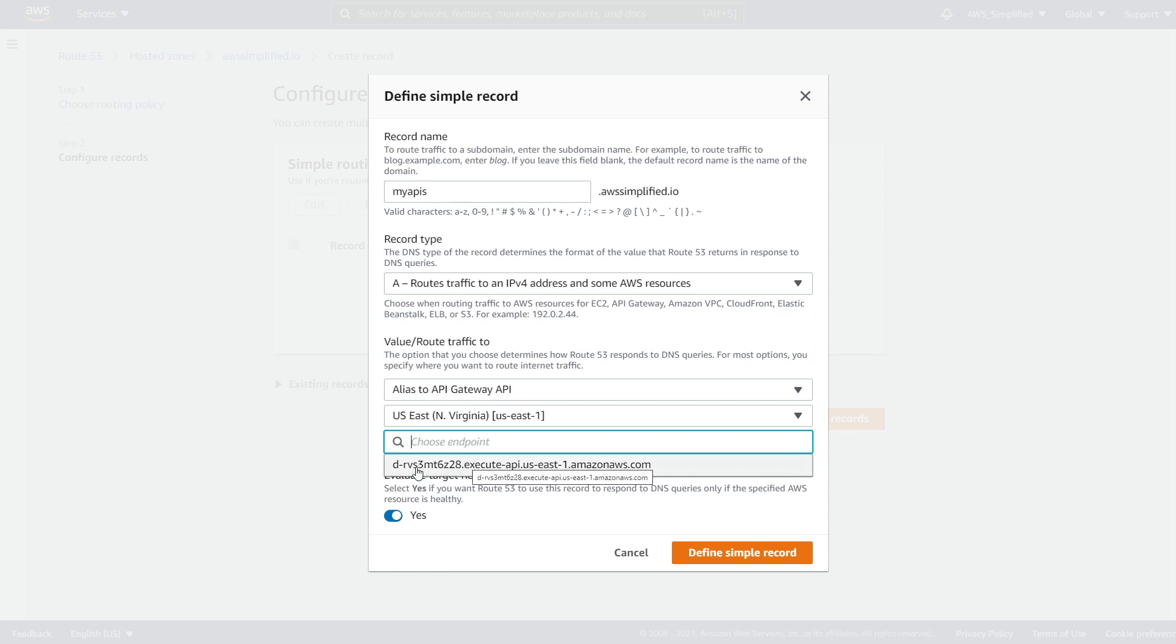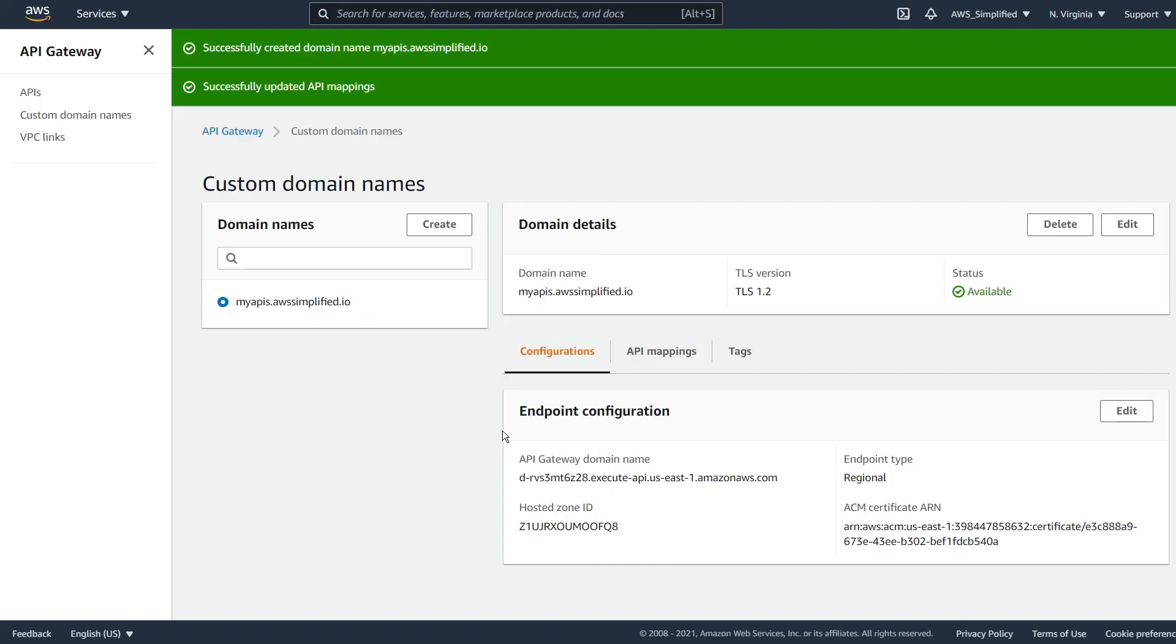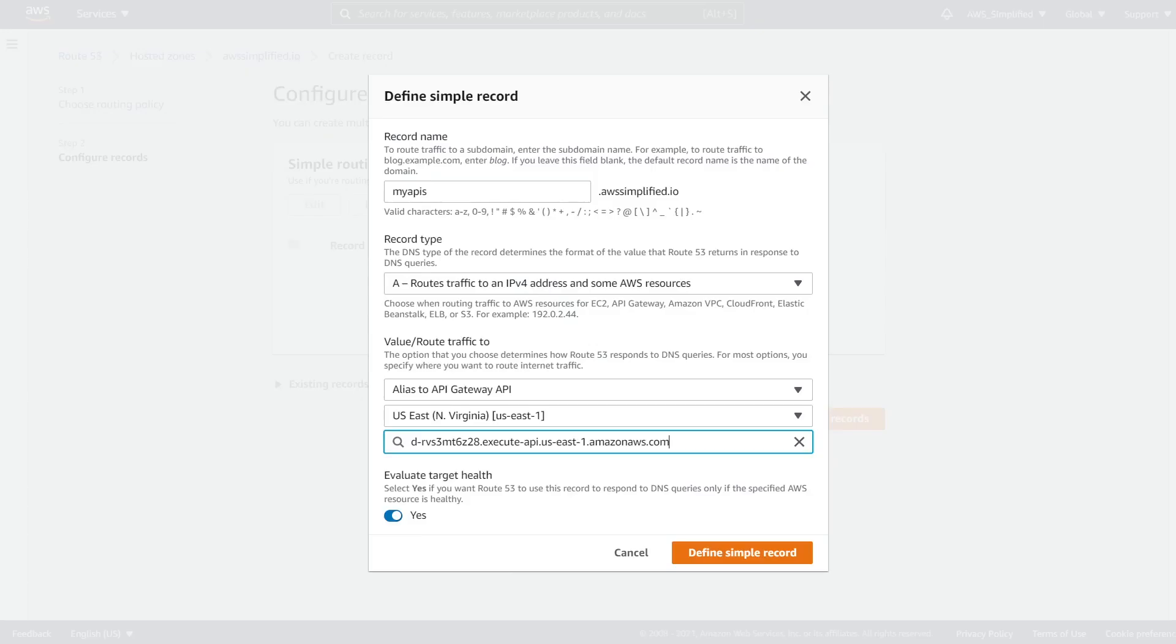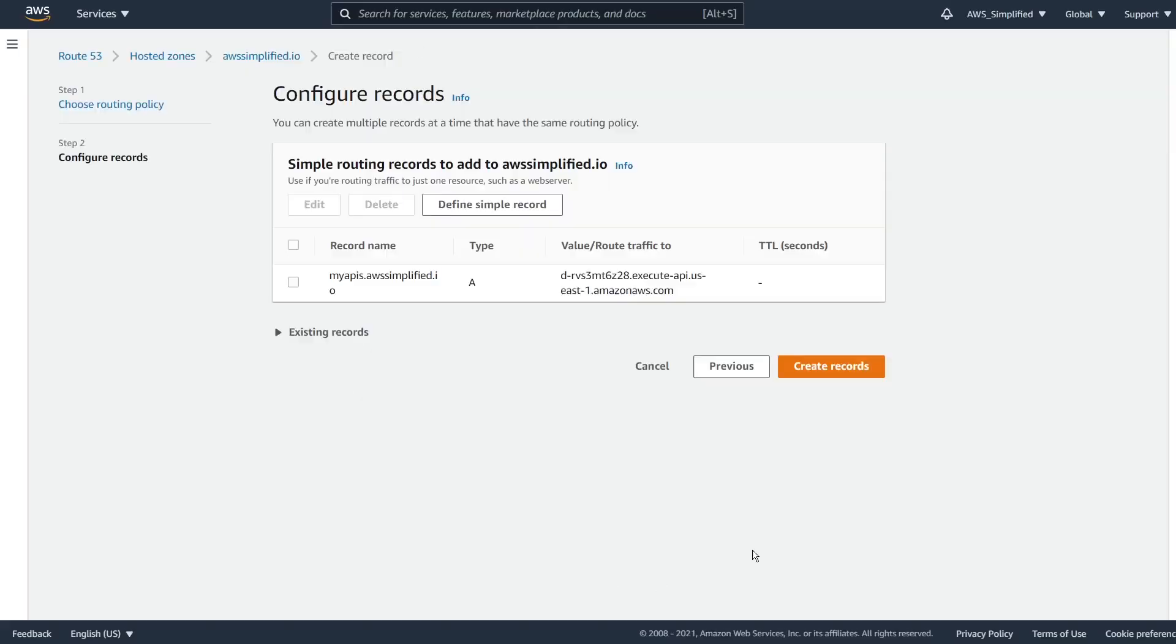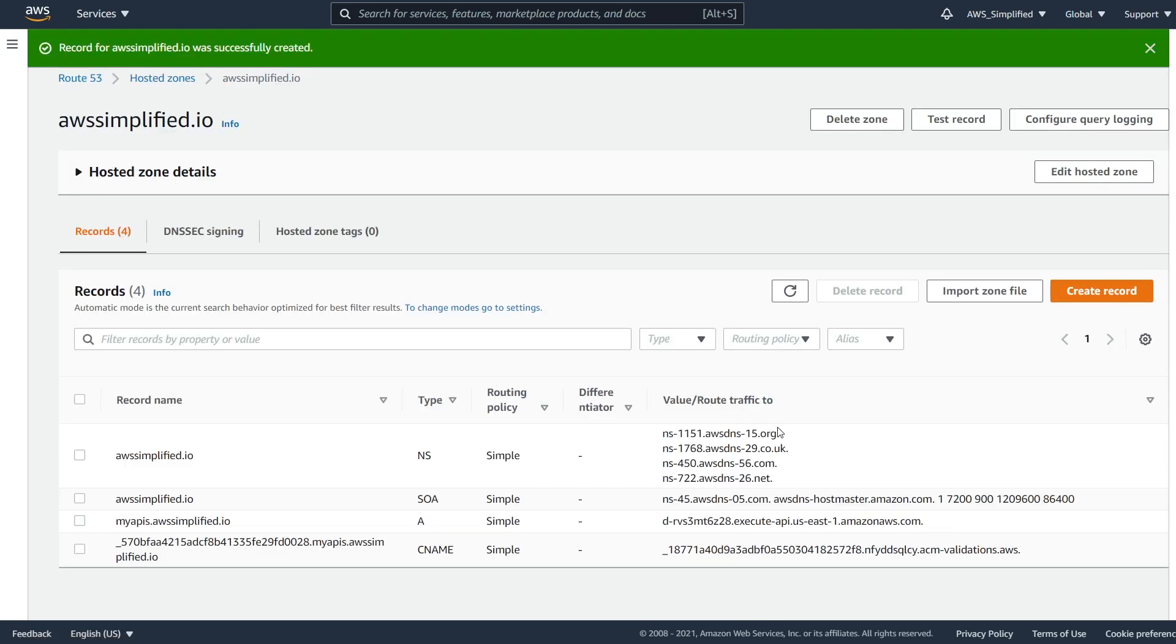And if we take a look at this, D dash RVS three is what it auto suggested. And we go back to API gateway. That's the same value that we have here. So essentially we're setting up our domain to point to this thing by creating this record that I am creating right now. You can leave everything else as default. So we're going to define simple records and then go ahead and click on create records.